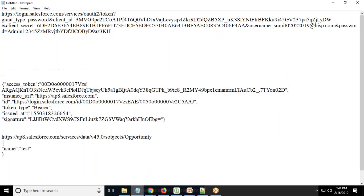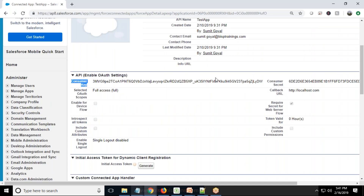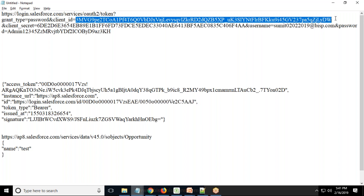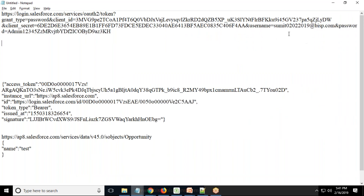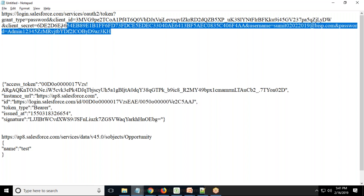I've created a notepad and written the URL: https://login.salesforce.com/services/oauth2/token?grant_type=password. You paste your Client ID, then Client Secret, your Salesforce username and password. Remember, when using Salesforce you need to provide the password along with your security token. Those familiar with Salesforce know that a security token is required whenever you try to access Salesforce data outside the Salesforce environment.